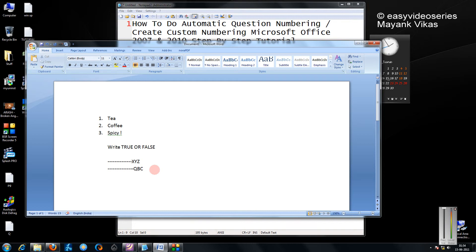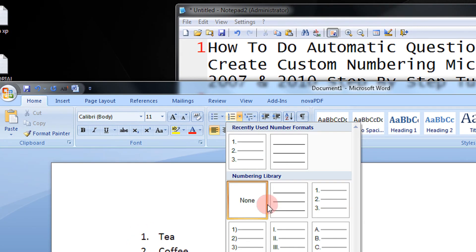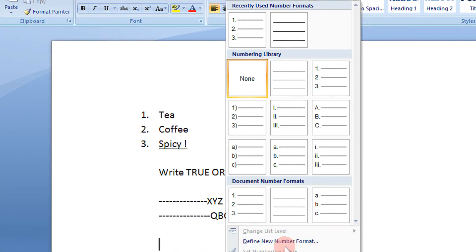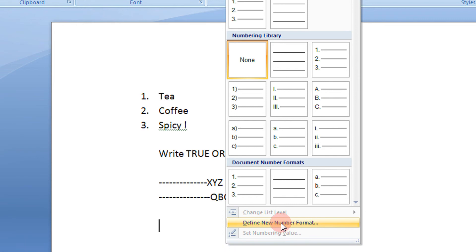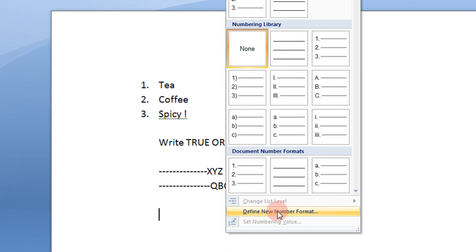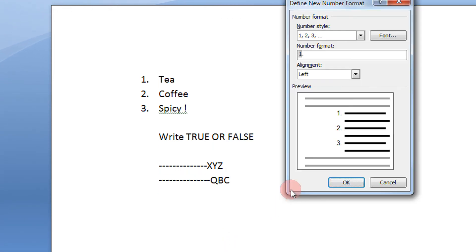So I will show you how to customize your numbering. Come in this menu and then you come to the option define a new number format. Click this.